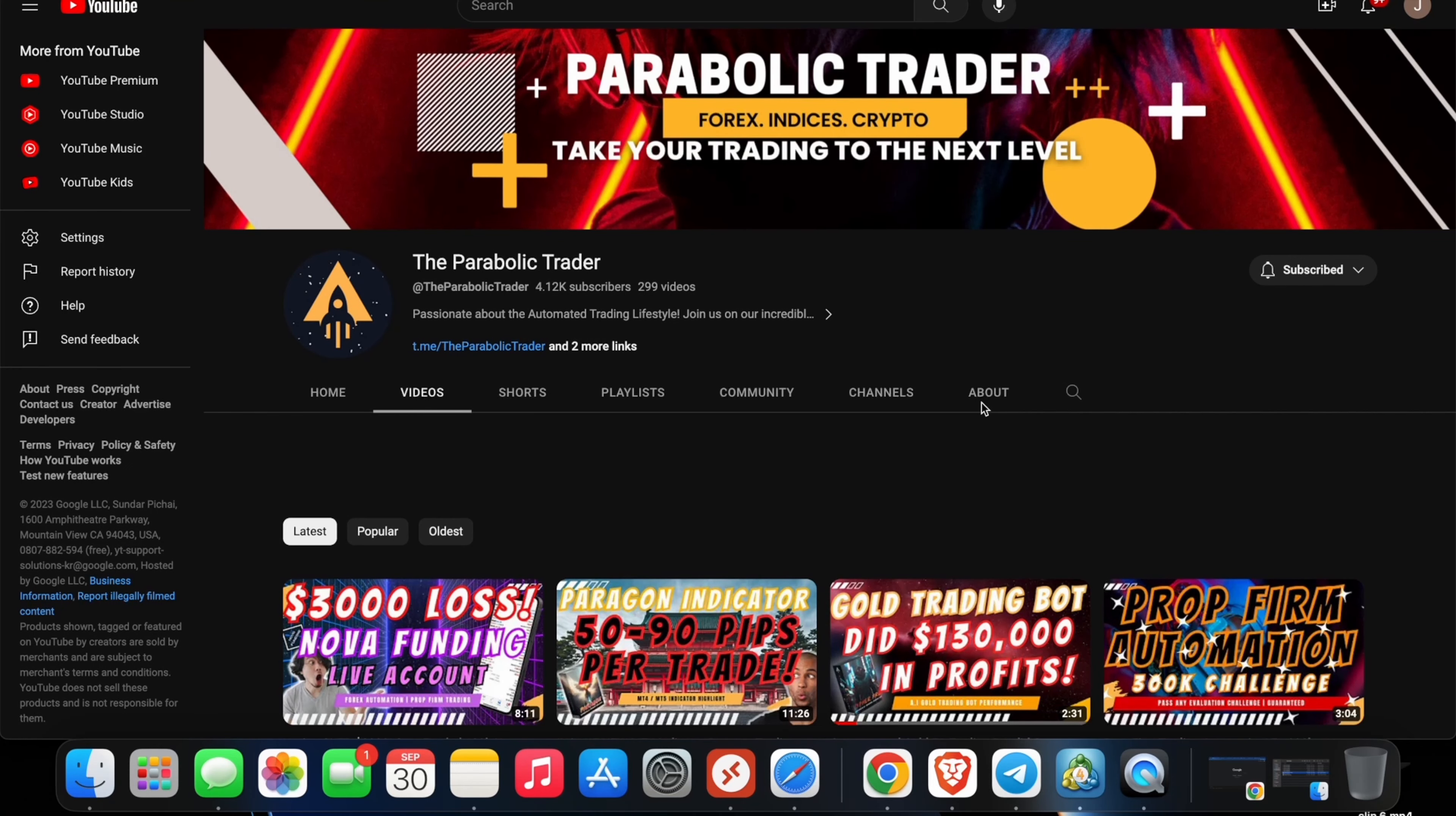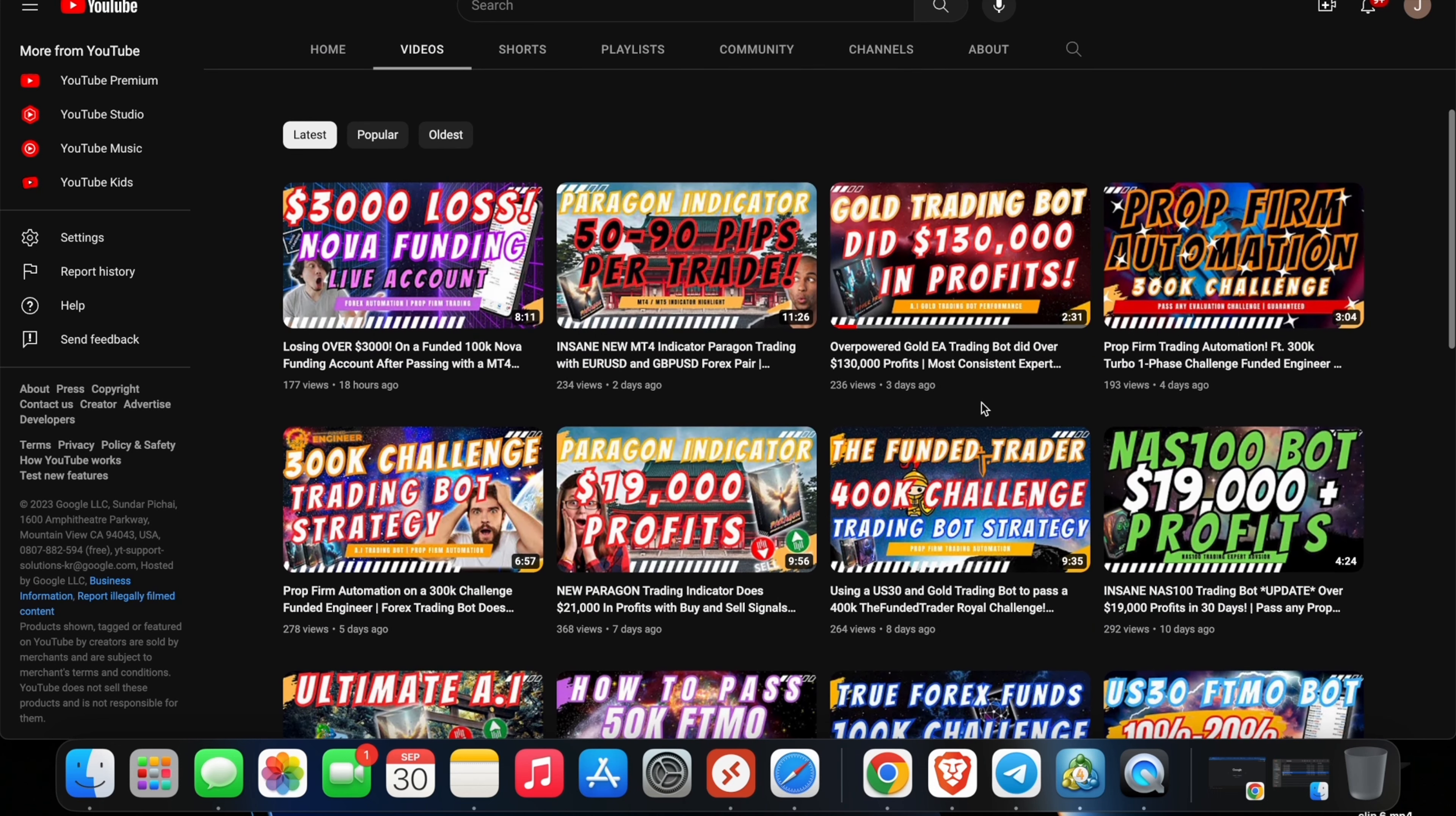What's going on traders, so today is September 30th, 2023. It is the last day of the month and I hope that everyone has had a profitable trading month in the month of September. So in today's video I am going to do another US30 EA update.